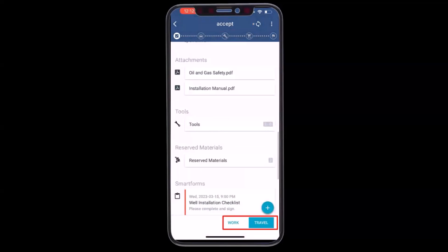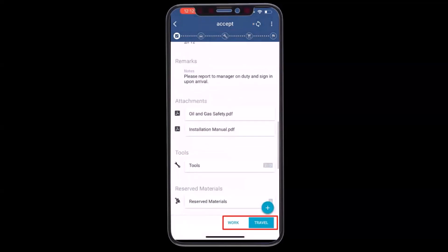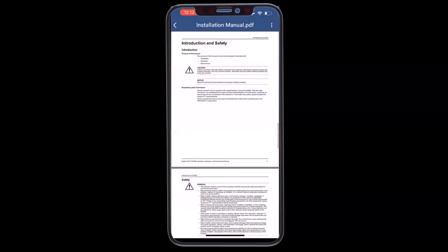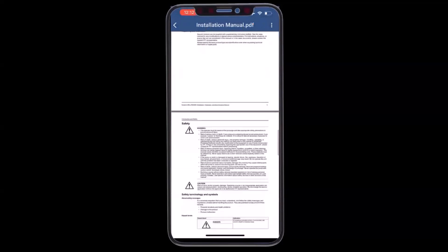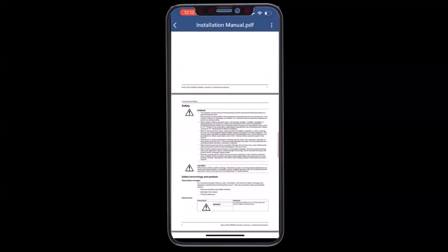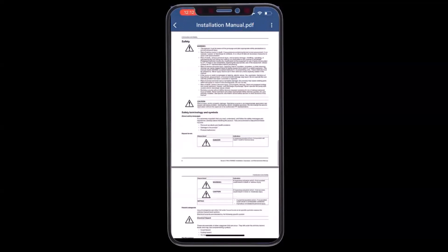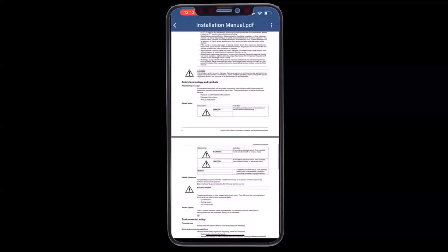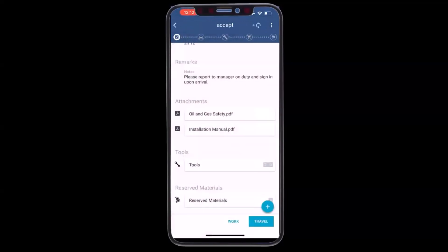Notice how now I have the option to travel or work. Prior to starting to travel, I'll take a look at the installation manual so I know what I'm getting into before heading to site. Once I'm comfortable with the work, I'll click on travel to confirm that I'm indeed on my way.